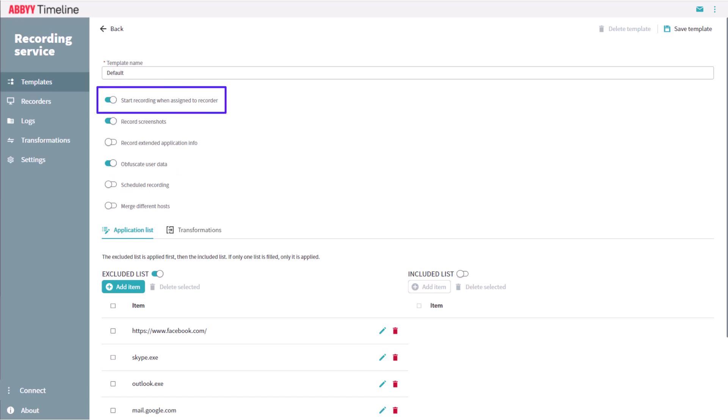If Start Recording When Assigned to Recorder is turned on, the recording will start when a user logs onto their machines, so there will be no need to manually turn recording on in the Recorders tab. When the Start Recording When Assigned to Recorder button is disabled, you will need to enable the recording process in the Recorders tab when recording is desired.